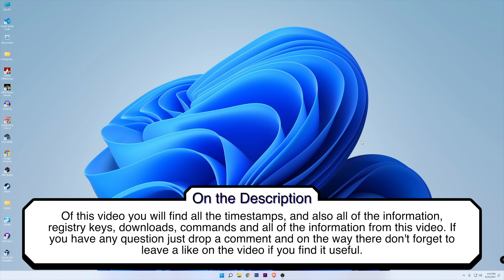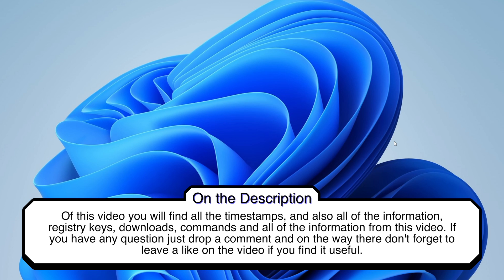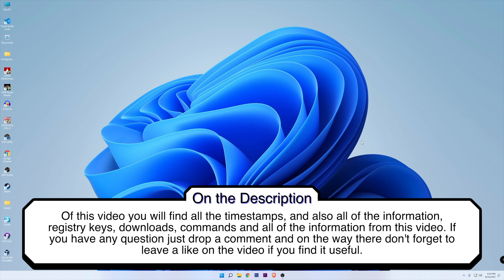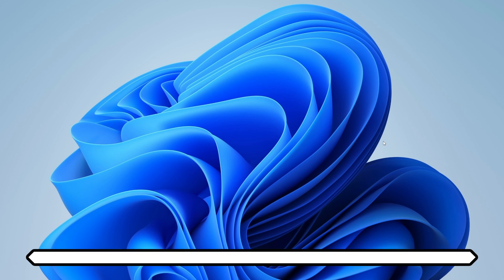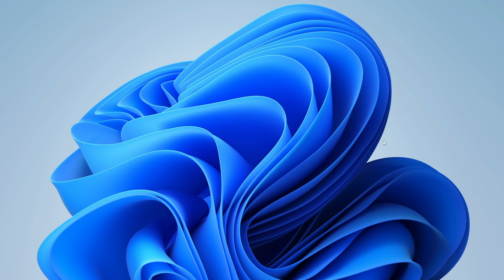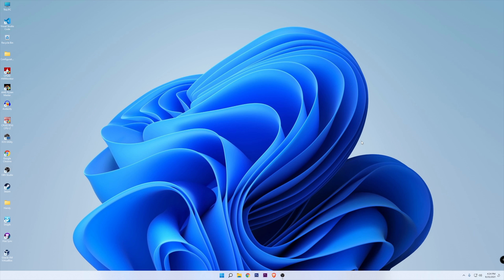This is a long video, so I will leave you all the timestamps in the description, so if you want to skip any part of the video or resume it again at a later time, you will know where to go. Before we start making changes into the OS itself, we want to check a couple of things first.